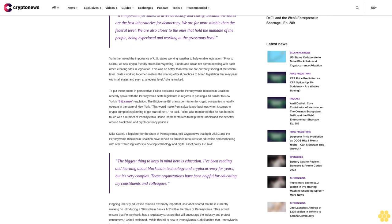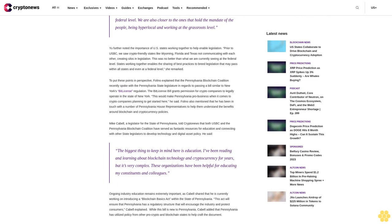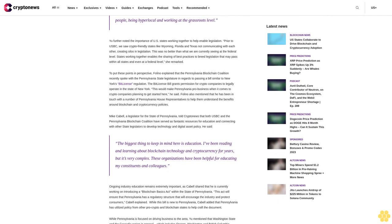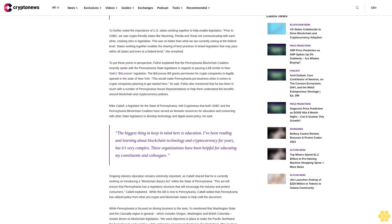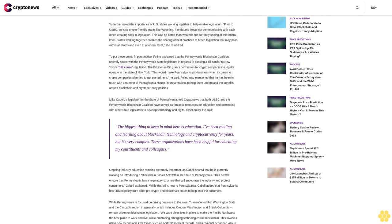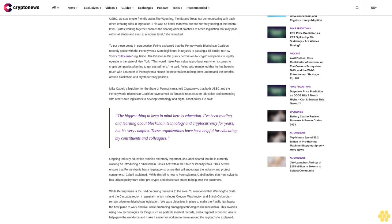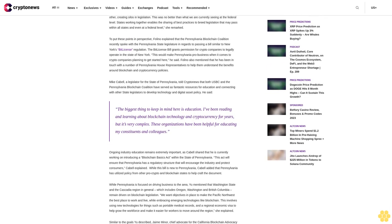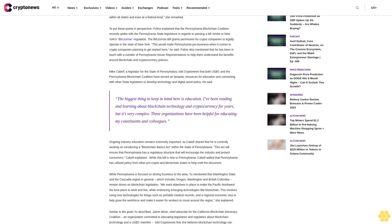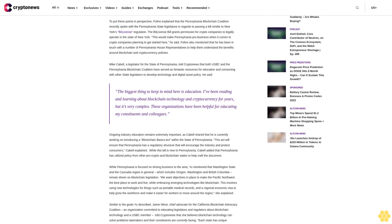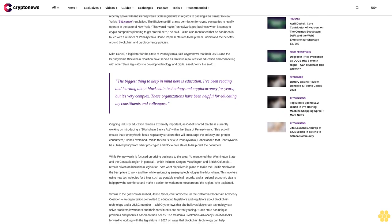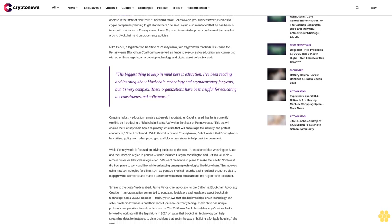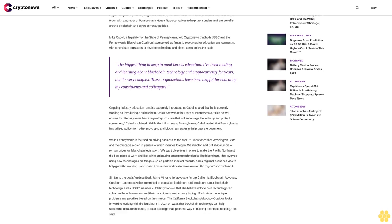CA Blockchain Advocacy Coalition, November 30, 2023. Ariu explained that USBC was created with the goal of driving and conducting policy analysis, development and advocacy around blockchain technology and cryptocurrency at the state level. She said, "It's important for states to drive advocacy and clarity because the states are the best laboratories for democracy. We are far more nimble than the federal level. We are also closer to the ones that hold the mandate of the people, being hyperlocal and working at the grassroots level."